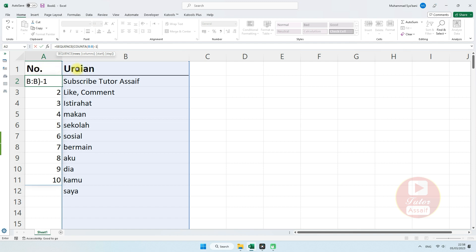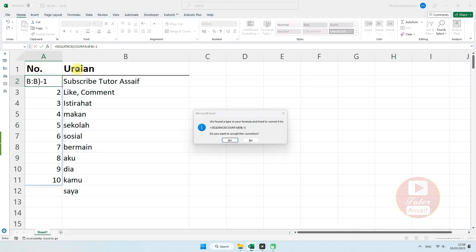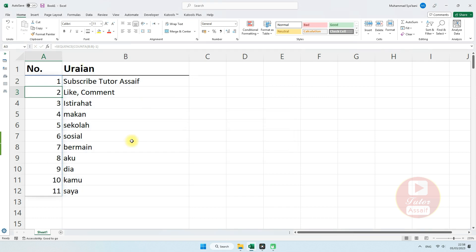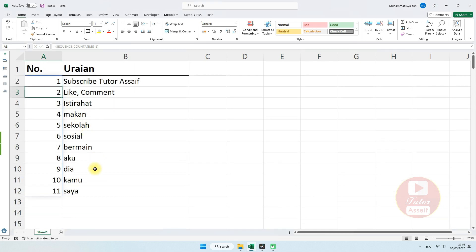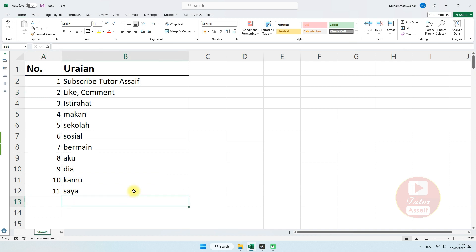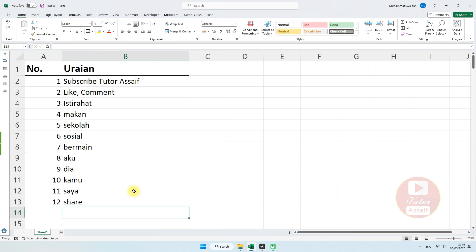Kita tekan Enter. Dia akan berurutan secara otomatis berapapun data yang akan kita buat. Misalnya kita akan menambahkannya lagi, dia akan bertambah sesuai dengan jumlah data yang kita buat. Jadi jumlah data penomoran ini dibuat secara dinamis.